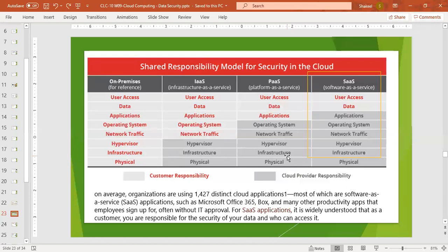Next is software as a service. In SaaS, most of the security portion is towards the cloud provider — application, operating system, network traffic, hypervisor, infrastructure, and physical hardware. But user access, data management, and security are towards the customer.